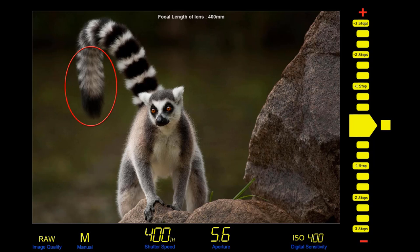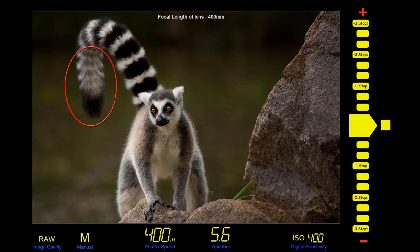Depth of field — whether wide or shallow — can be a positive or negative thing, depending on the image we're shooting. Here it's a positive thing, especially when you look at the background, which is way outside any zone of focus. But that's what we wanted here — it makes the animal bold and appealing.